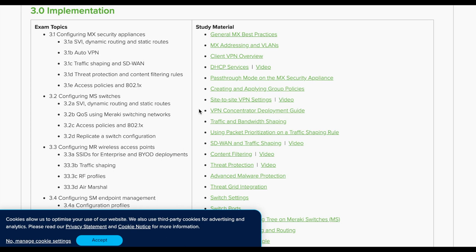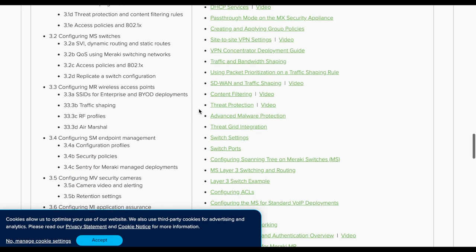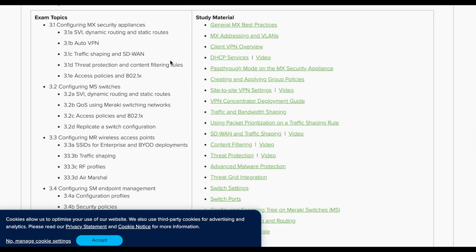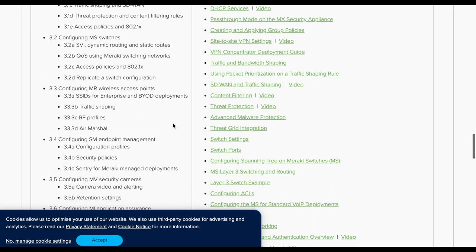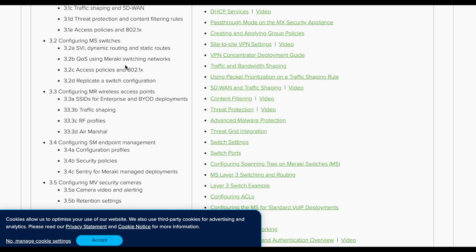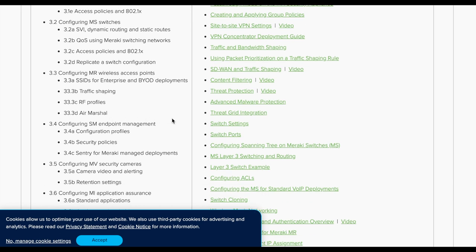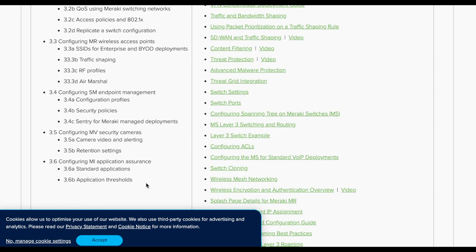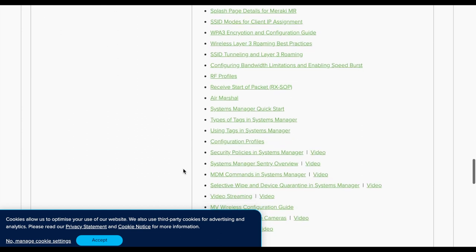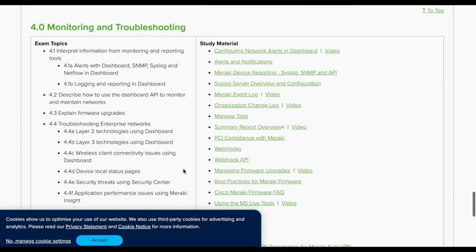It looks like there won't be a specific book since the documentation portal is already very rich. The implementation section covers MX general practices, Auto VPN — the proprietary technology for building VPN tunnels — SD-WAN, QoS, switches with SVI for layer 3, QoS, and security with access policies, MR traffic shaping, Air Marshal, System Manager for end devices, and MV cameras. MT is not listed, likely because it was launched recently.